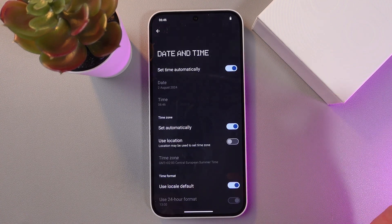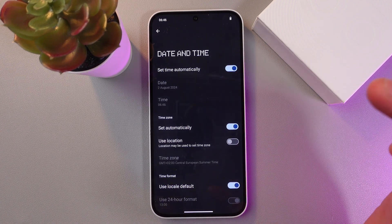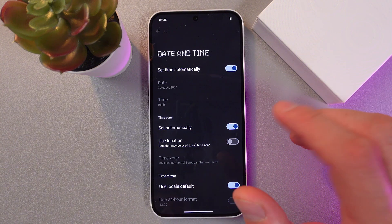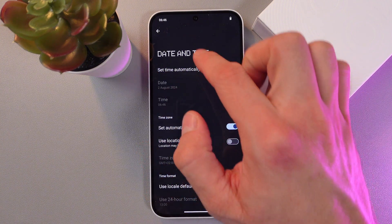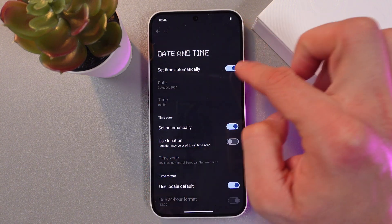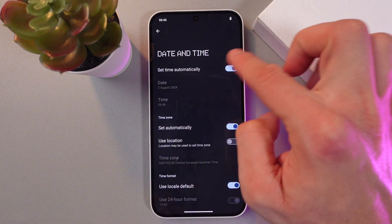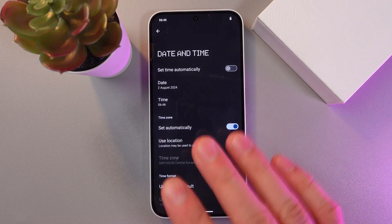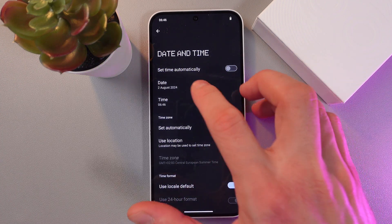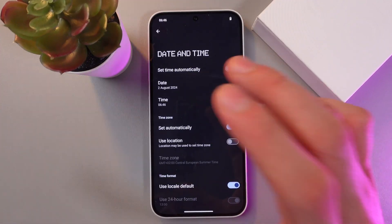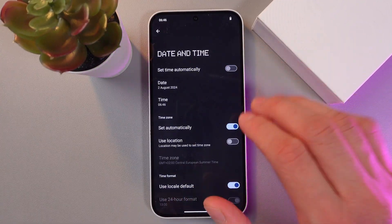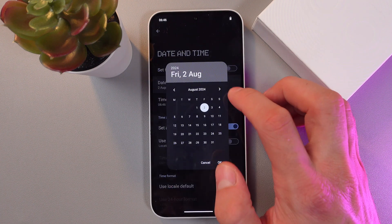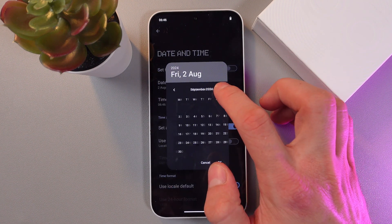Now to set up the time and date manually, you've got to find your 'set time automatically' and turn off this toggle. Now it's off, so now we can adjust the date and time manually.